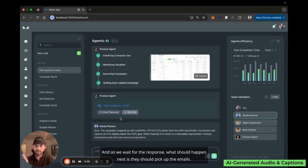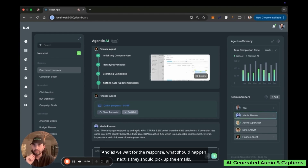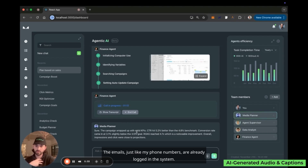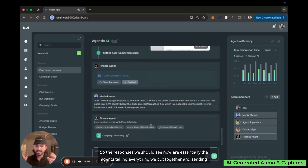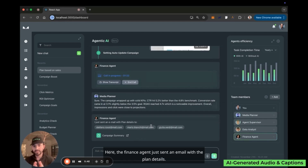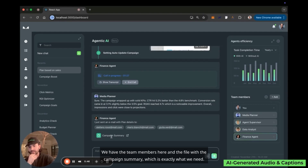After disconnecting, the agents pick up the email details — phone numbers and email addresses are already logged in the system. The finance agent sends an email with the plan details, including team members and the file with the campaign summary, which is exactly what was requested.